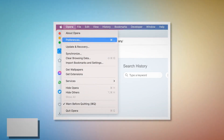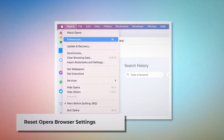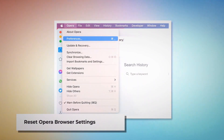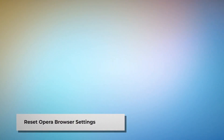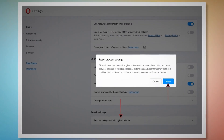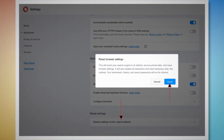To reset Opera browser settings, open Opera and click Opera on the top Apple menu, then click Preferences on the drop-down menu. When the Settings page appears, scroll down and click Restore Settings to Their Original Defaults. After that, a pop-up window will appear — click the Reset button, as shown in the screenshot.